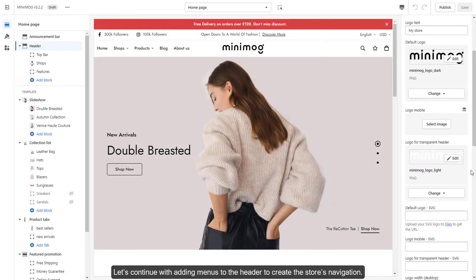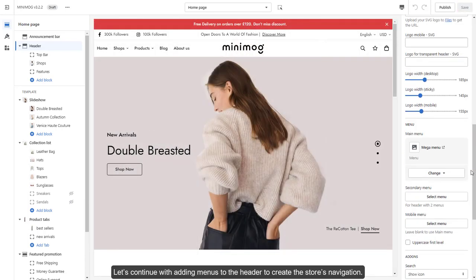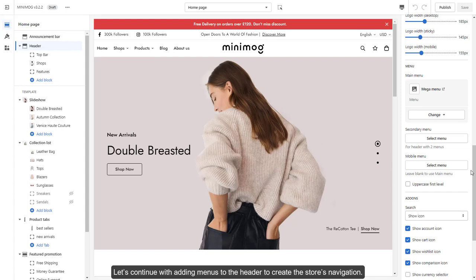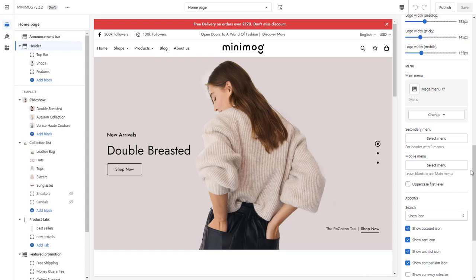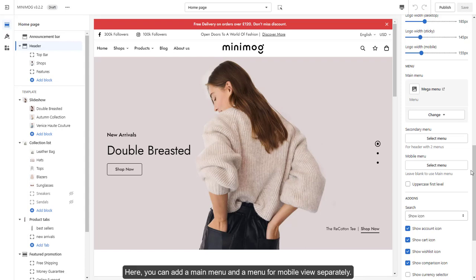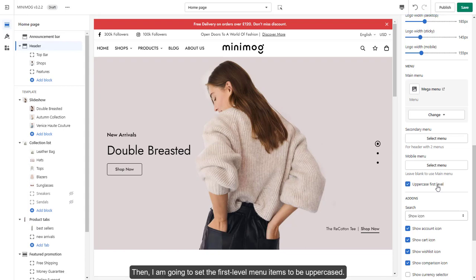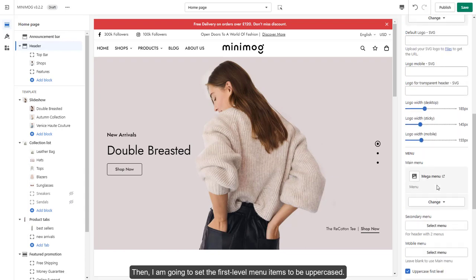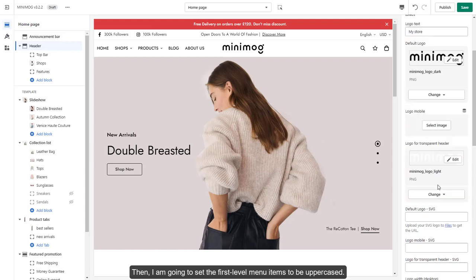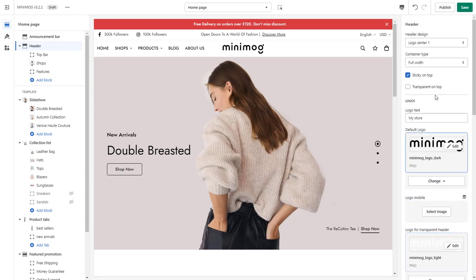Let's continue with adding menus to the header to create the store's navigation. Here, you can add a main menu and a menu for mobile view separately. Then, I am going to set the first level menu items to be uppercased.